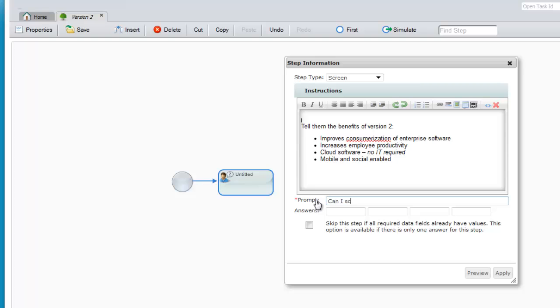In this case, can I schedule a demo? The answer is yes, let's go ahead and schedule that, call me when it's ready, or no.